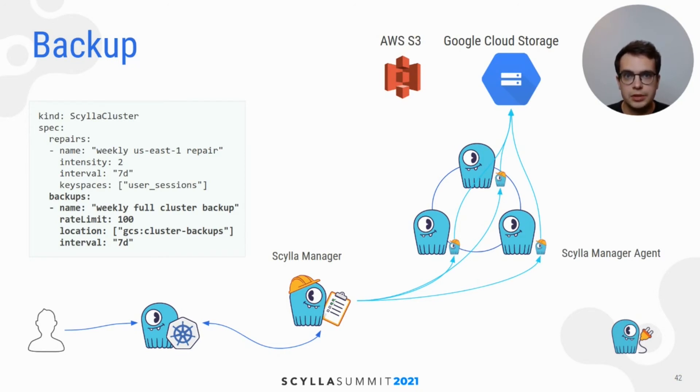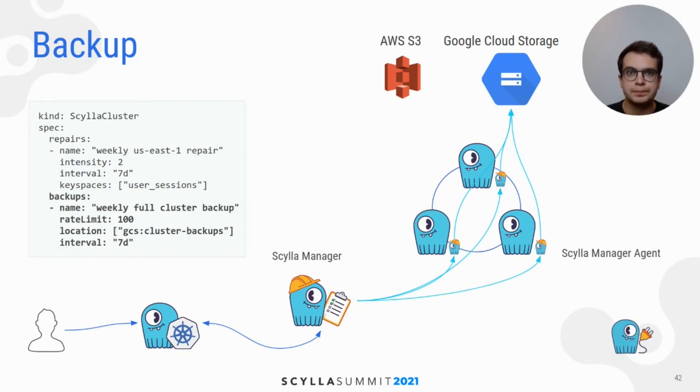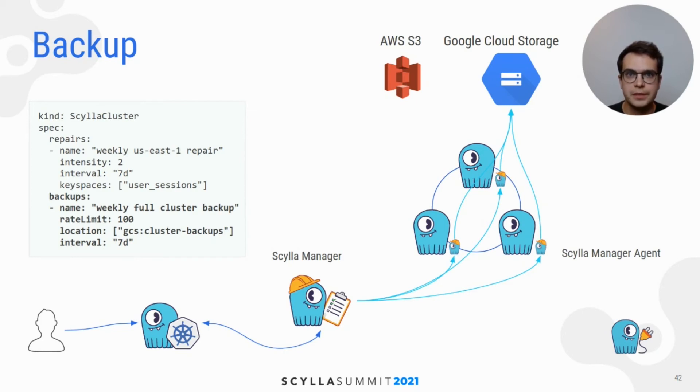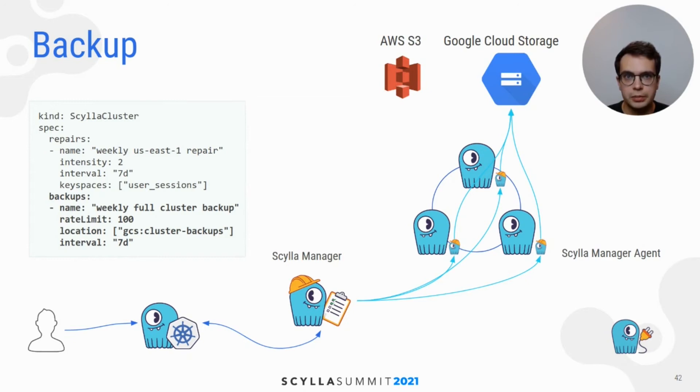In this example, backup is configured to run weekly, have 100 megabytes of maximum upload speed, and data is transferred to the Google Cloud Storage bucket. Scylla Manager also supports Amazon S3 and other S3 compatible APIs like Ceph or Minio.